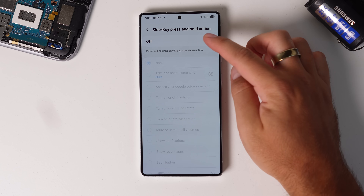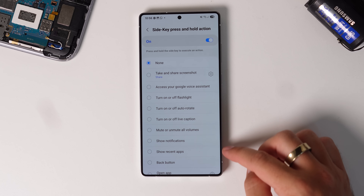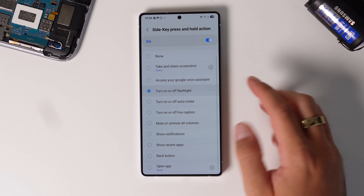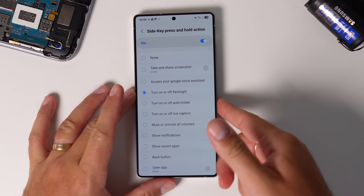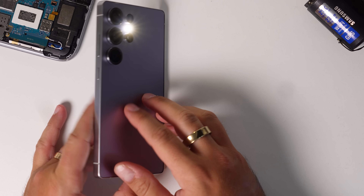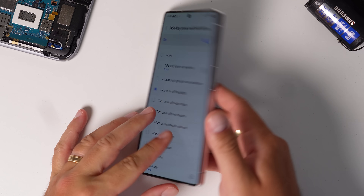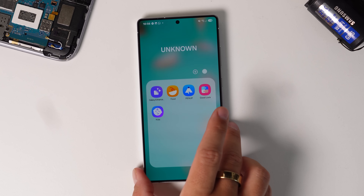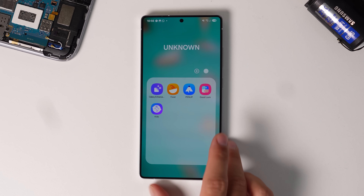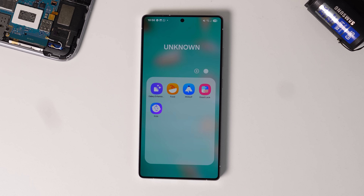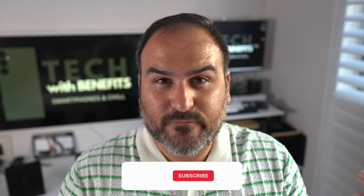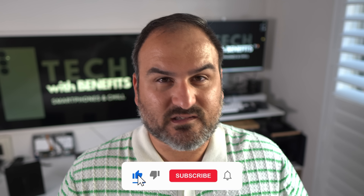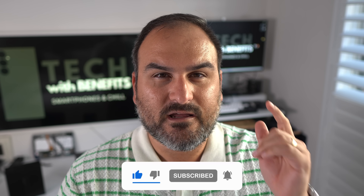You can also customize the press-and-hold for the power button. Initially it's just Google Assistant or Power Off, but now you've got the option for it to be pretty much anything — like turning on the flashlight. Those are five Samsung apps you may not have been using or heard about before. Hopefully you have now. Hit subscribe for more Samsung content like this — it's stuff I really enjoy making and educating people on.